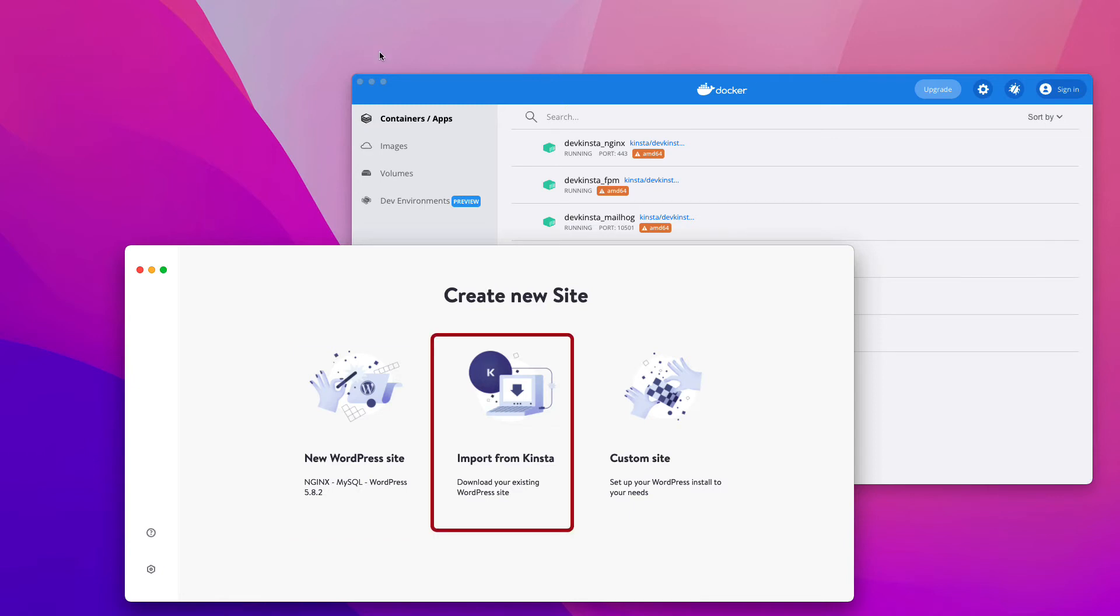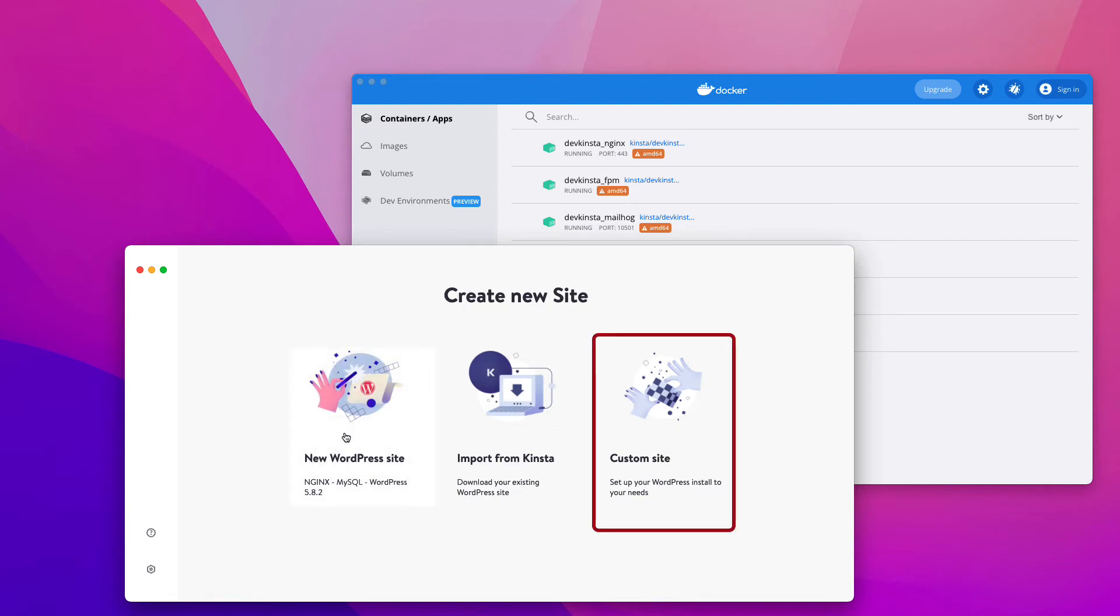Second, the Import from Kinsta option, which lets you duplicate a site hosted at Kinsta on your local computer. Third, the Custom Site option, which lets you create a local site with a specific PHP version, database name, multi-site support, and more.